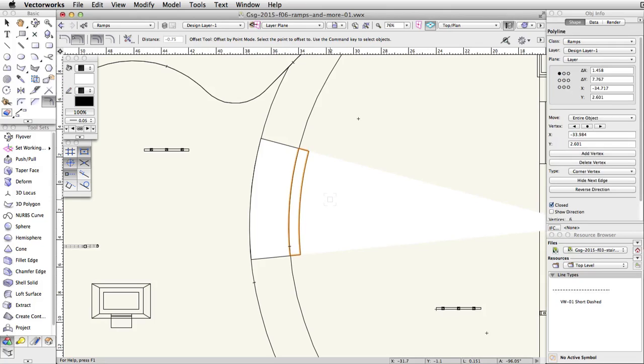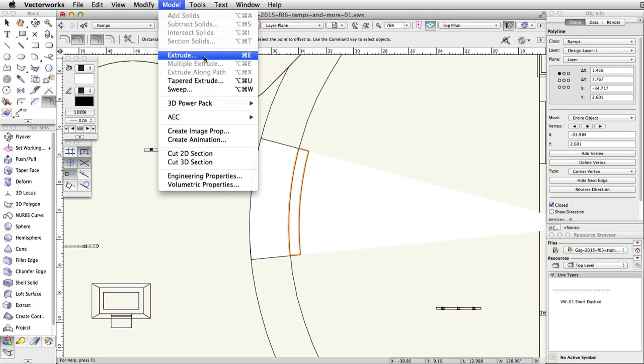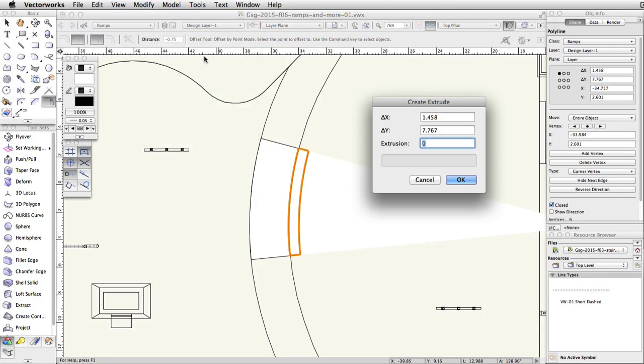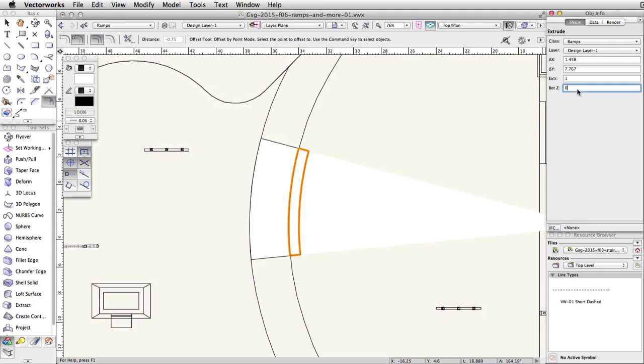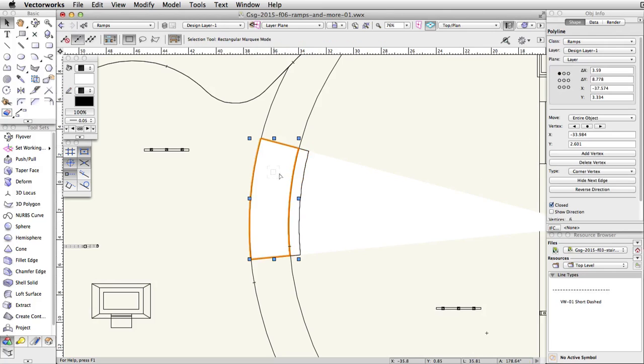With the polyline on the right still selected, go to model extrude and set the extrusion to 1. In the object info palette, set the bot Z to 1.5. Repeat this process for the polygon on the left.